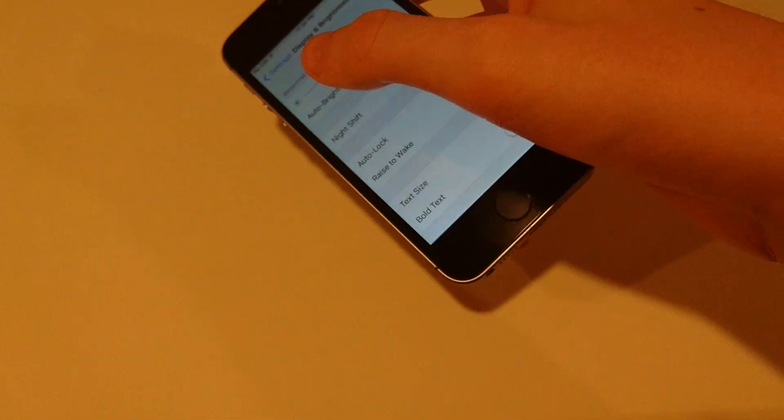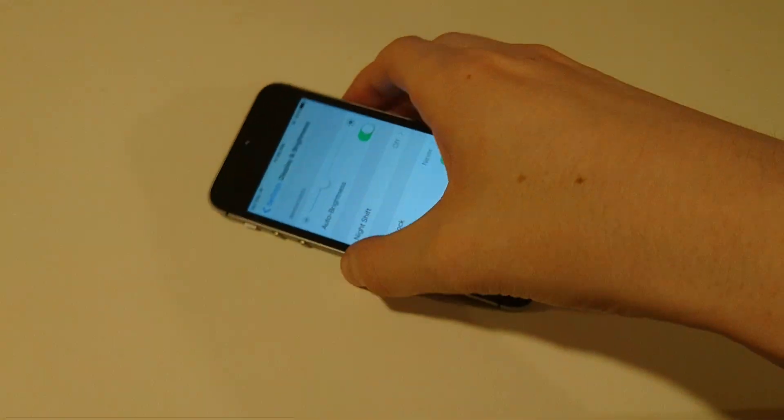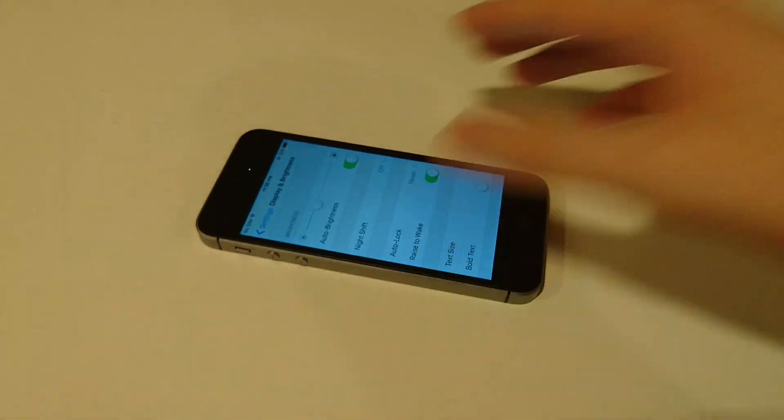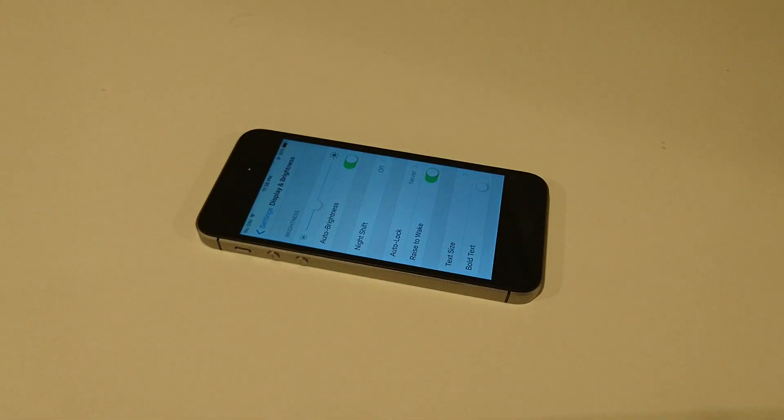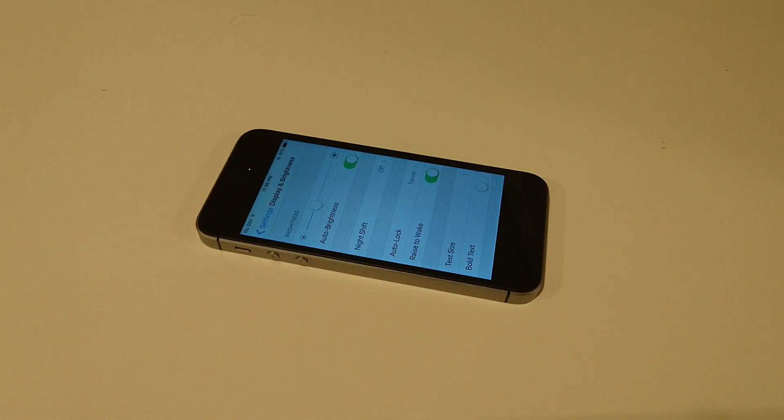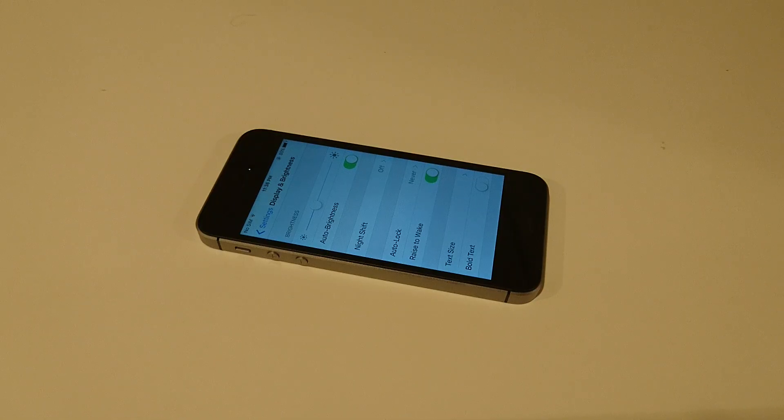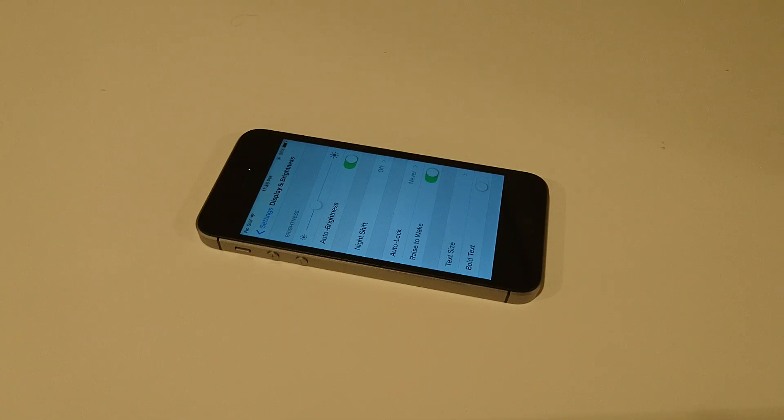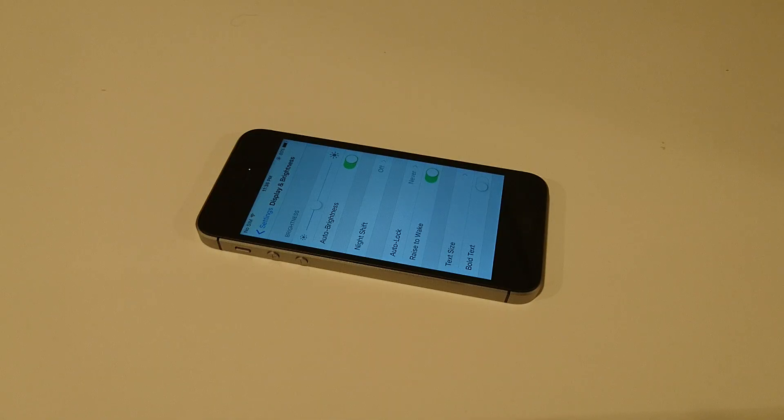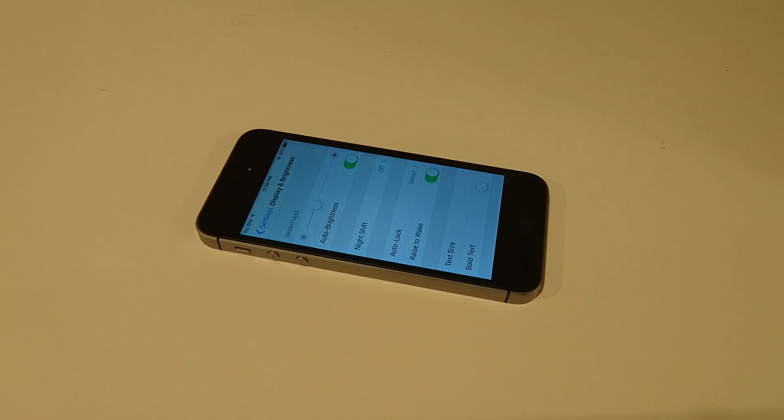It's also worth noting that you need an iPhone with the M9 processor. So if you have an iPhone SE, 6S, 6S Plus, it will work. Same for the upcoming iPhone 7. But if you have one like the 6 or anything previous, it won't work.